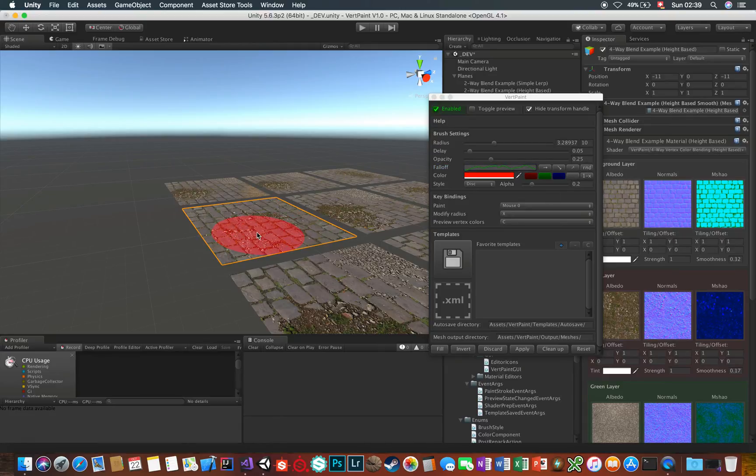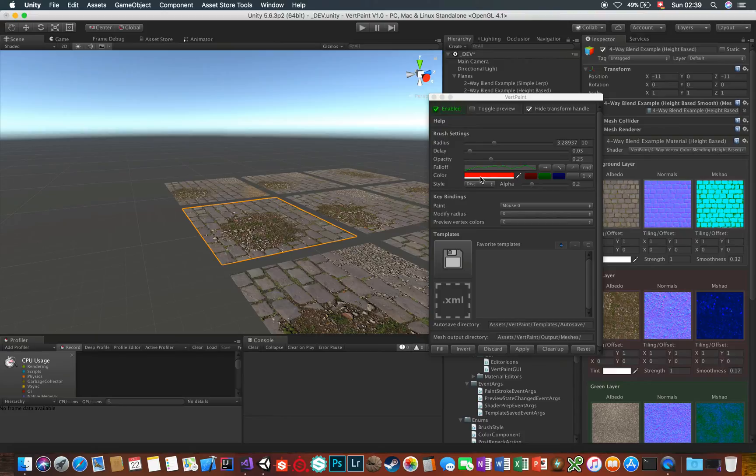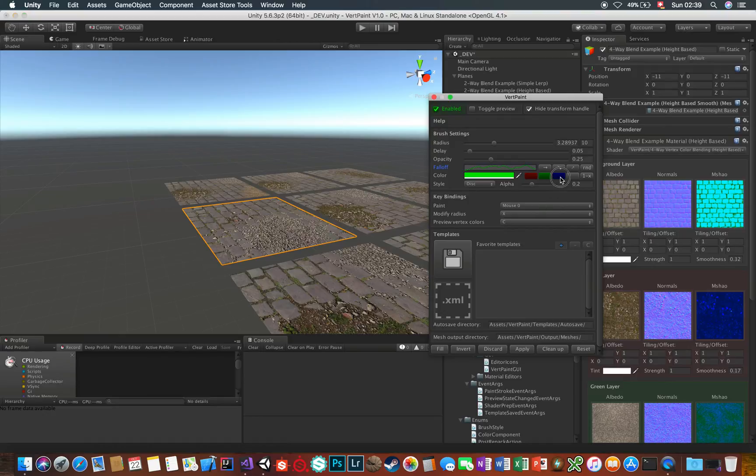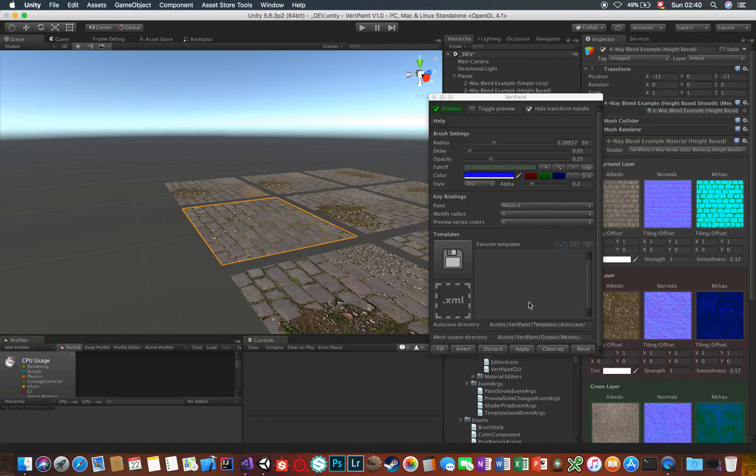This right here is the color you want to paint. And again, there are shortcuts for commonly used color values such as red, green or blue, since most of the vertex color blending shaders use those to blend materials.